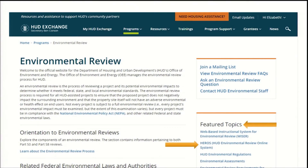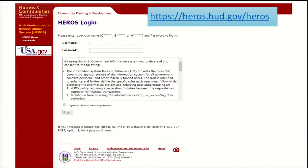HUD staff inputs each HEROES user's profile individually to establish their user roles and privileges. When you request HEROES access, HUD staff will set up your user profile. When you're ready to log in, you'll receive an email with information on how to log into HEROES and the latest information on trainings and resources.